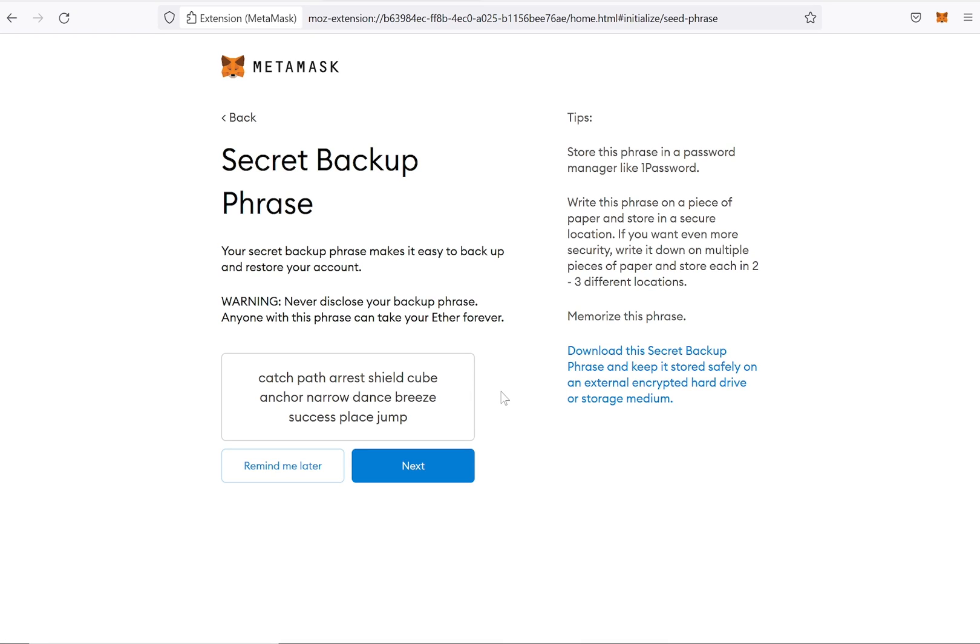The order of the words is important, as they must be repeated in the same order they are shown here, in case you want to import your wallet somewhere.